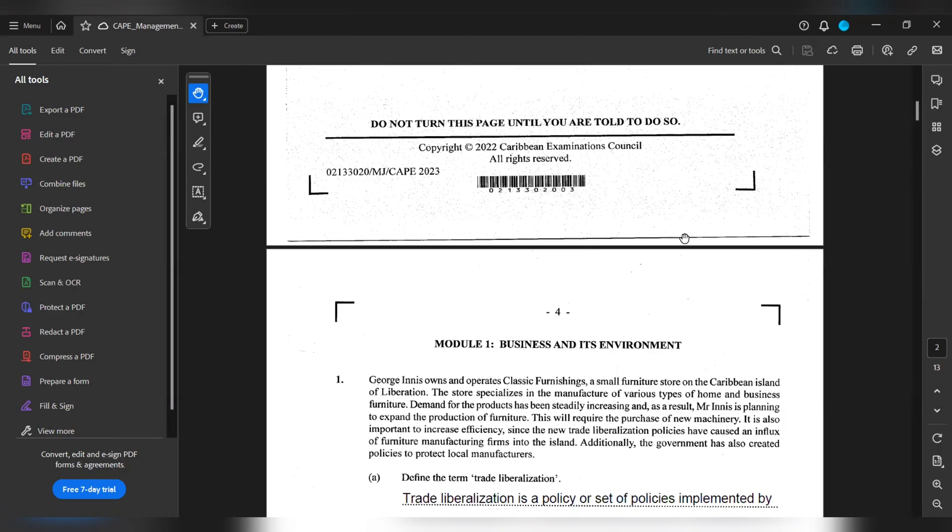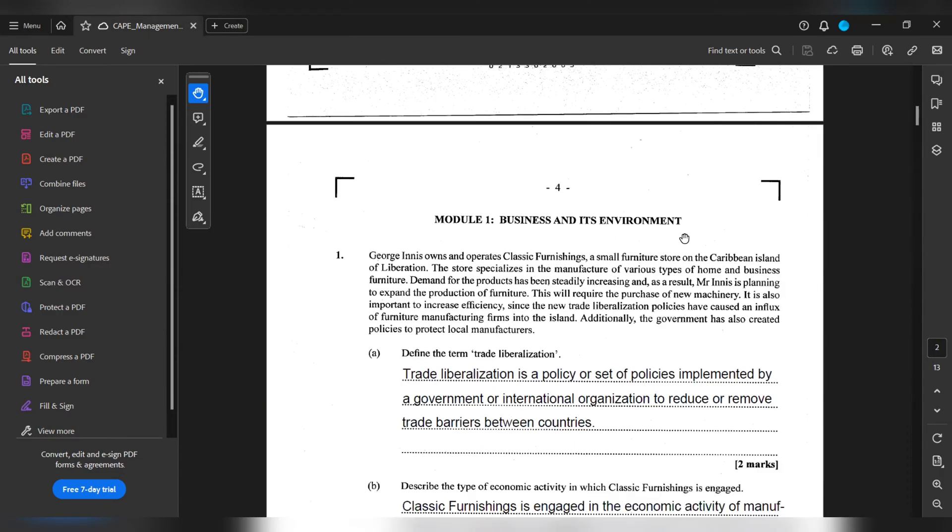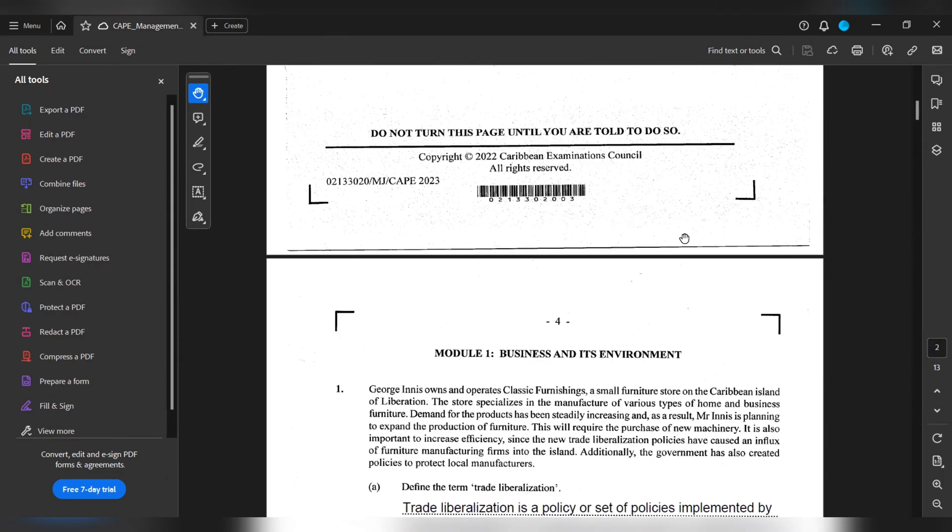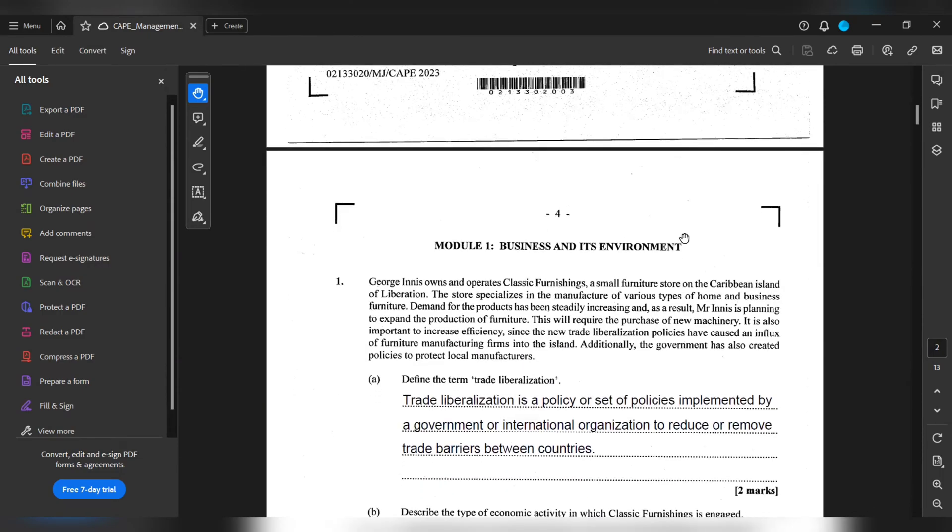One A wants us to define the term trade liberalization. Trade liberalization is a policy or set of policies implemented by a government or international organization to reduce or remove trade barriers between countries.